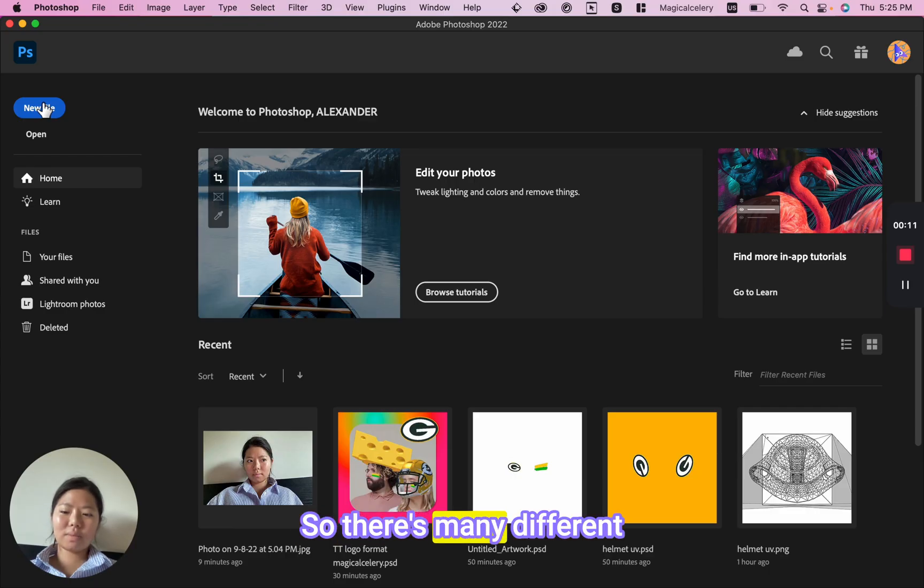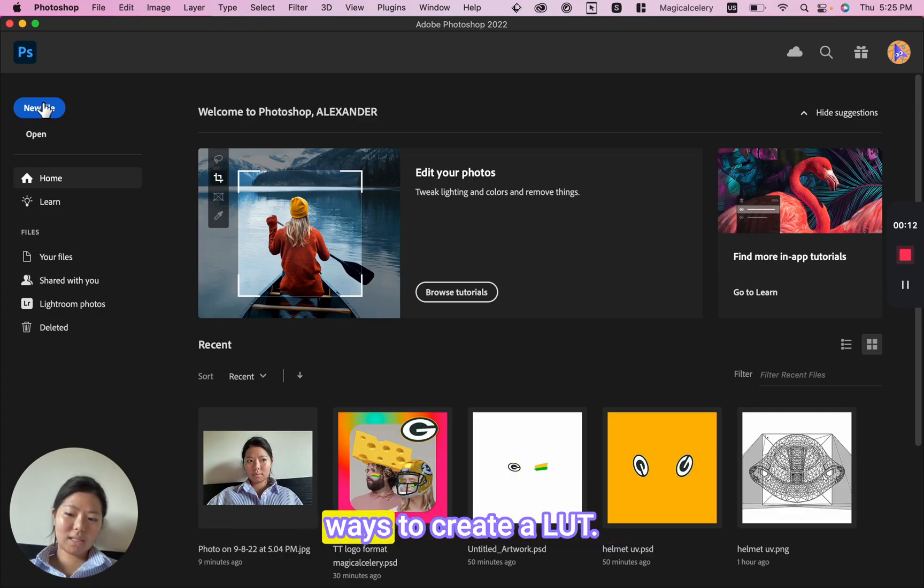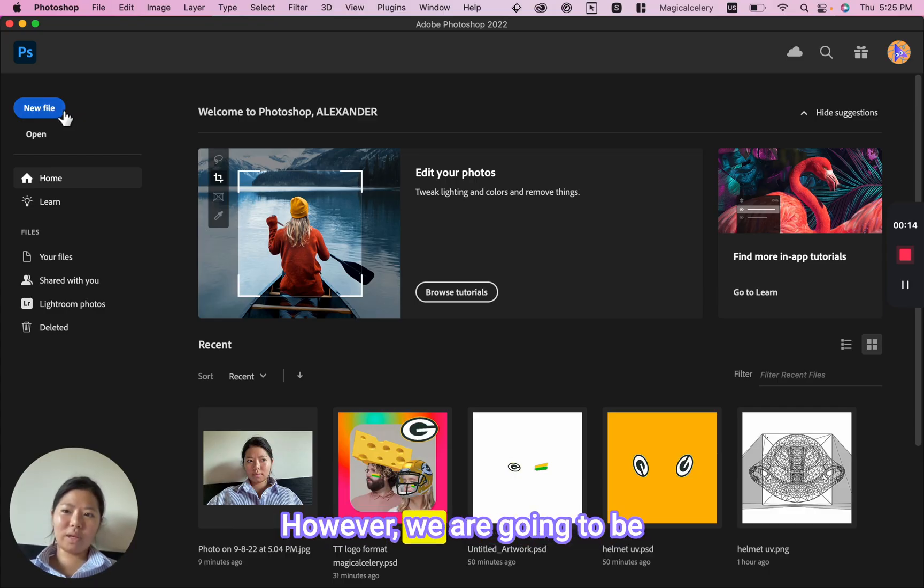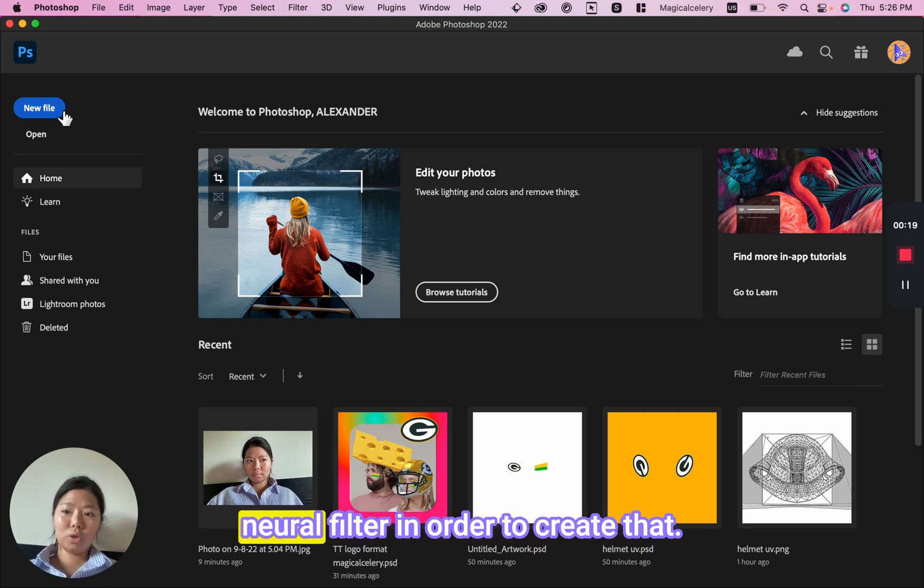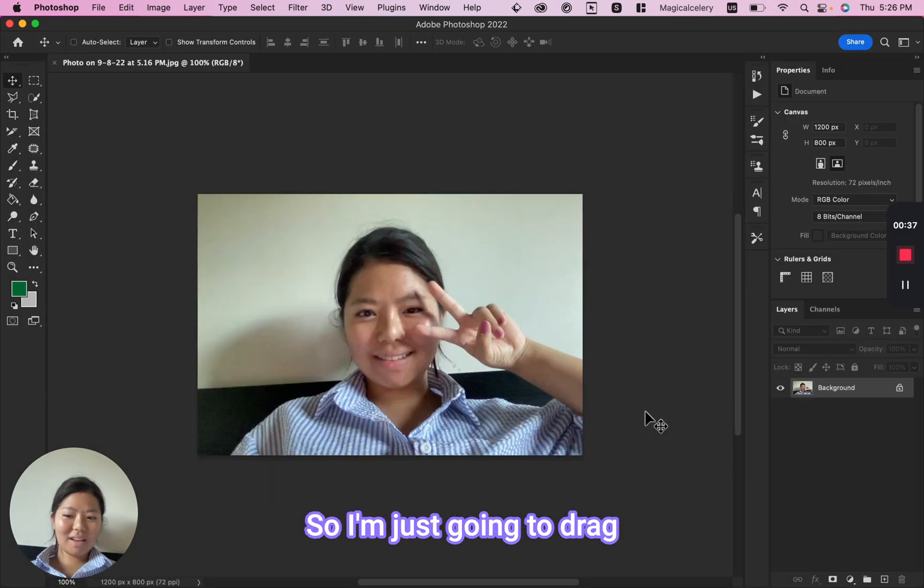There are many different ways to create a LUT. However, we are going to be utilizing Adobe's new feature Neural Filter in order to create that.